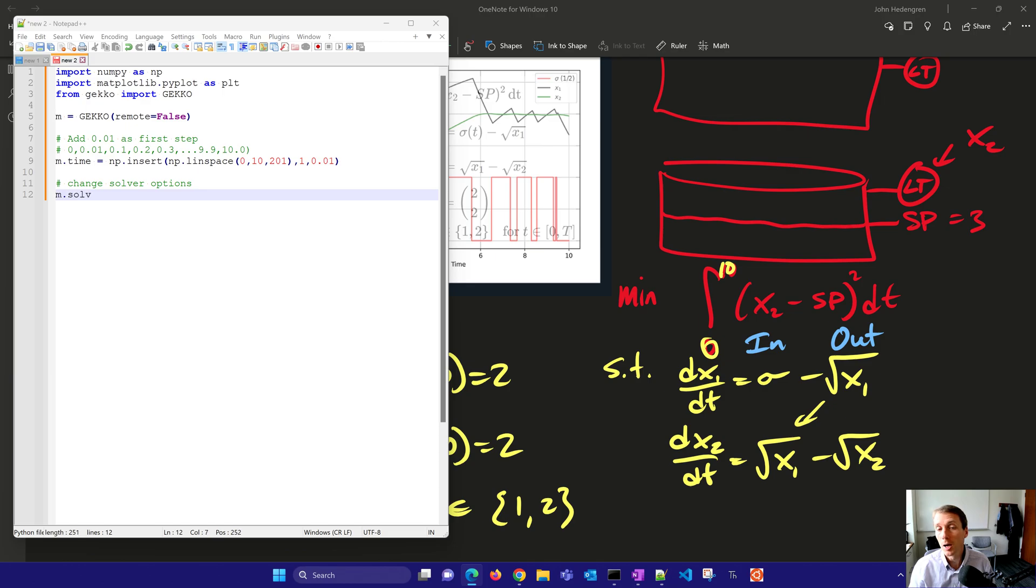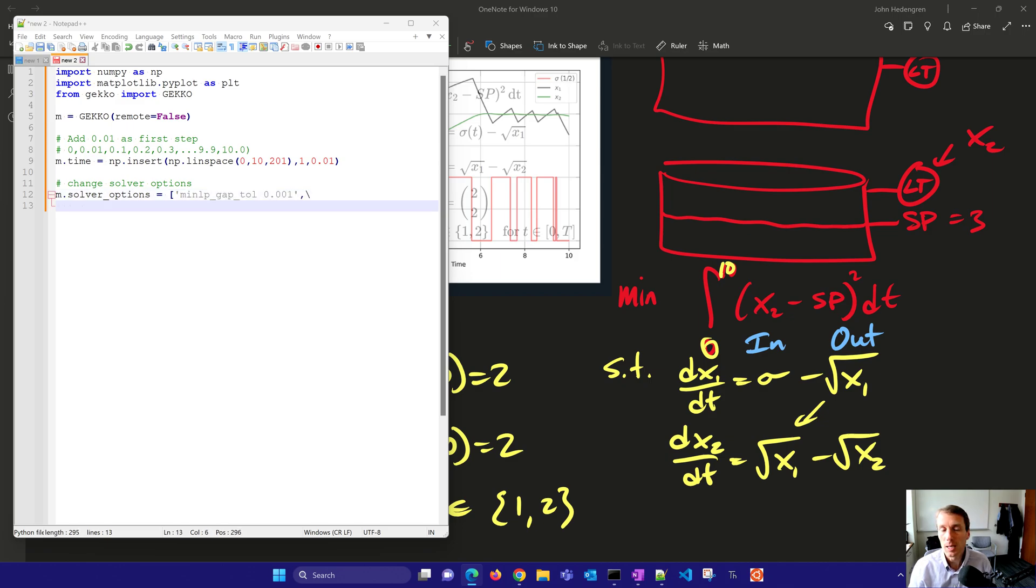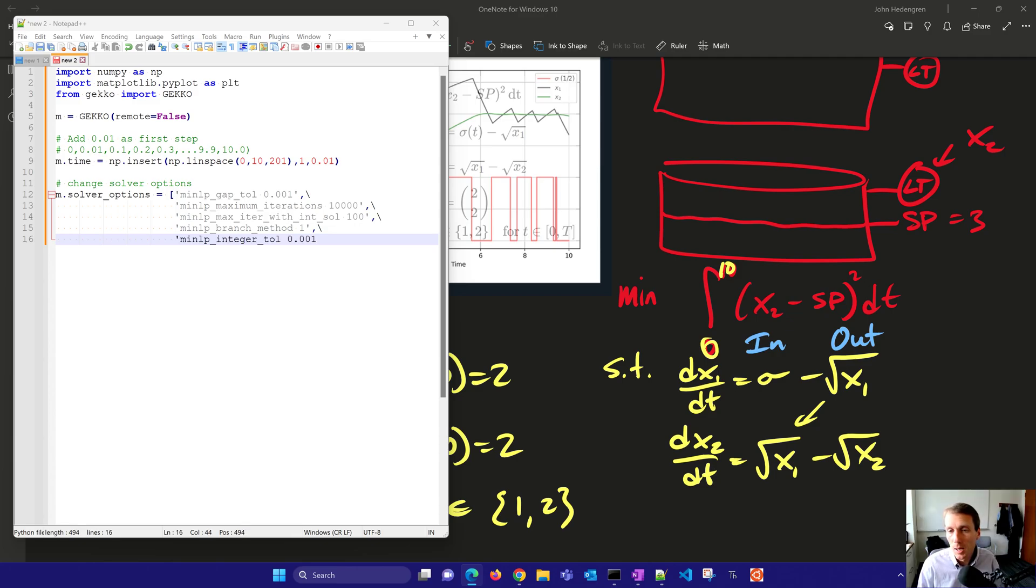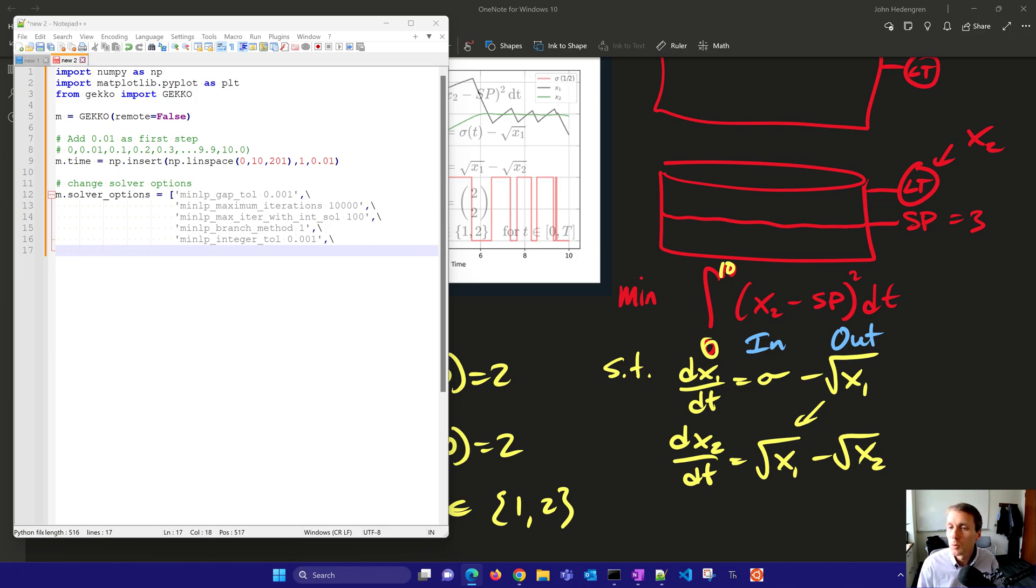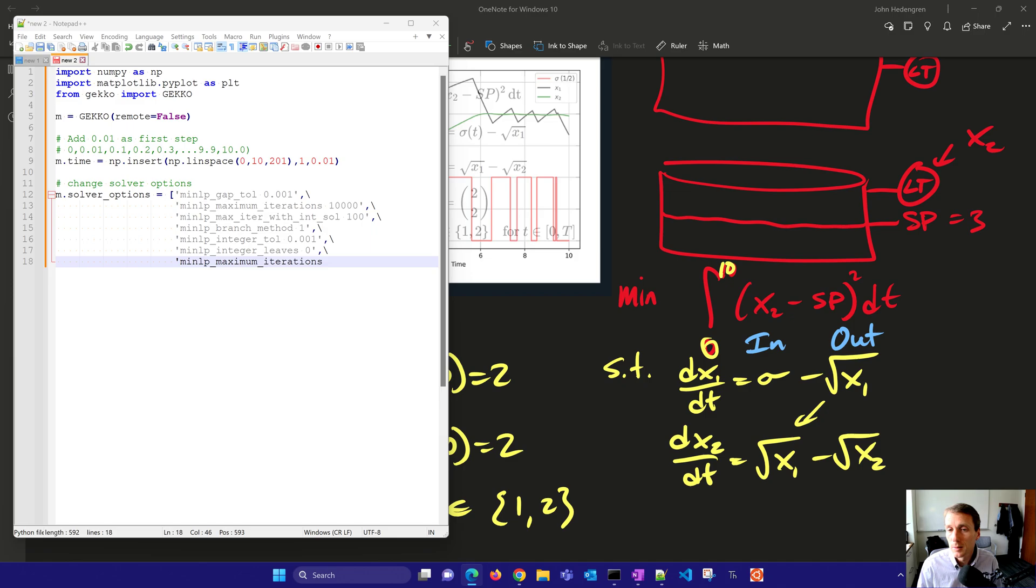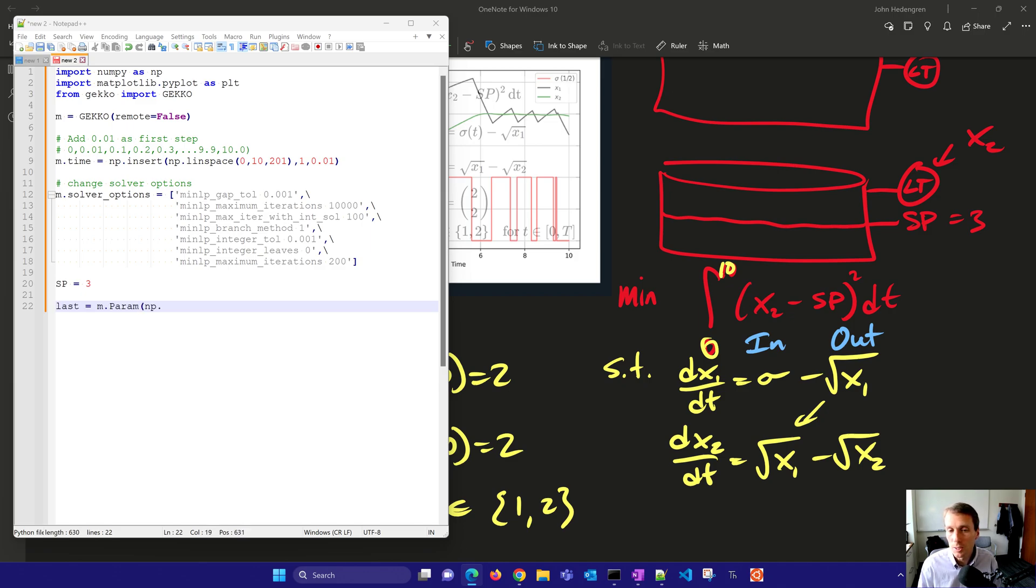Then I'll change some solver options. Now these are going to be for the mixed integer nonlinear programming solver, APOPT. That's going to have this MINLP gap tolerance. So we'll continue on with more of these options. These are just the APOPT options where we set up the gap tolerance, the maximum iterations, max iterations with integer solution, a branch method. When that equals one, you do a depth first search on the branch and bound. You also have an integer tolerance. So if a value is 0.001 away from the one or two, we count it as an integer value. We don't need to branch on it. And then we'll also have the MINLP integer leaves as well. And here we have the max iterations for the MINLP as well. So just a couple of options there to help you find the solution just a little bit faster.